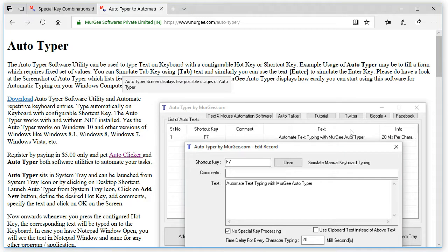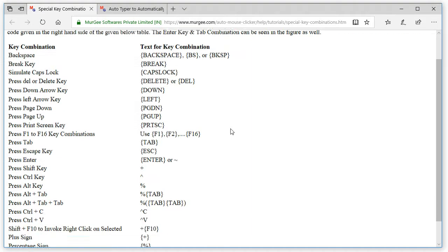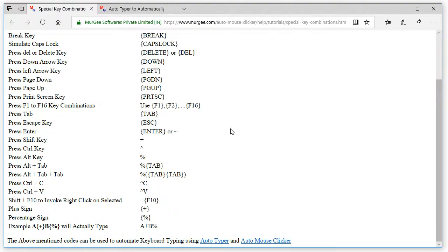The Autotyper can also type special keyboard keys like Enter, Escape, Function keys, Backspace key and almost every keyboard key.